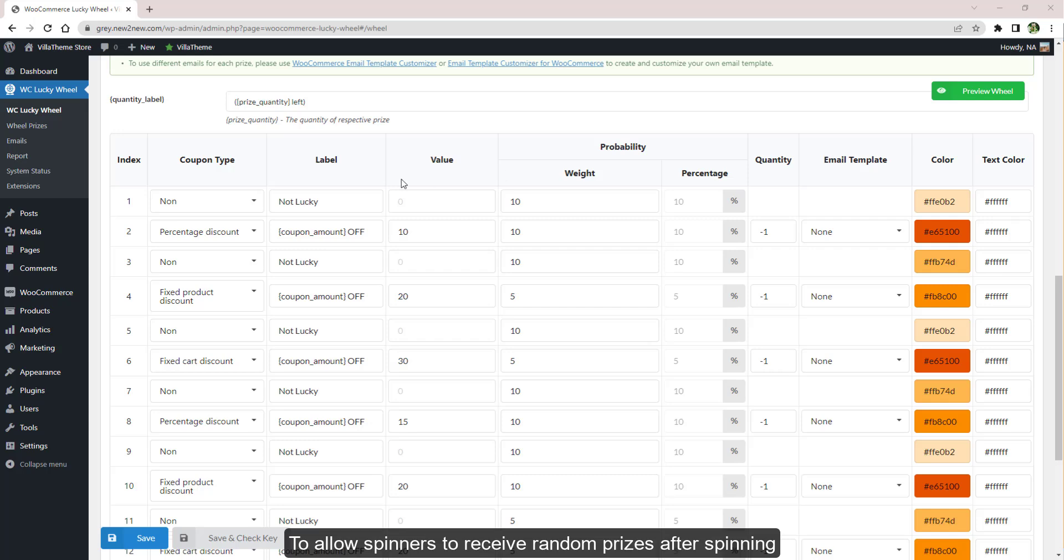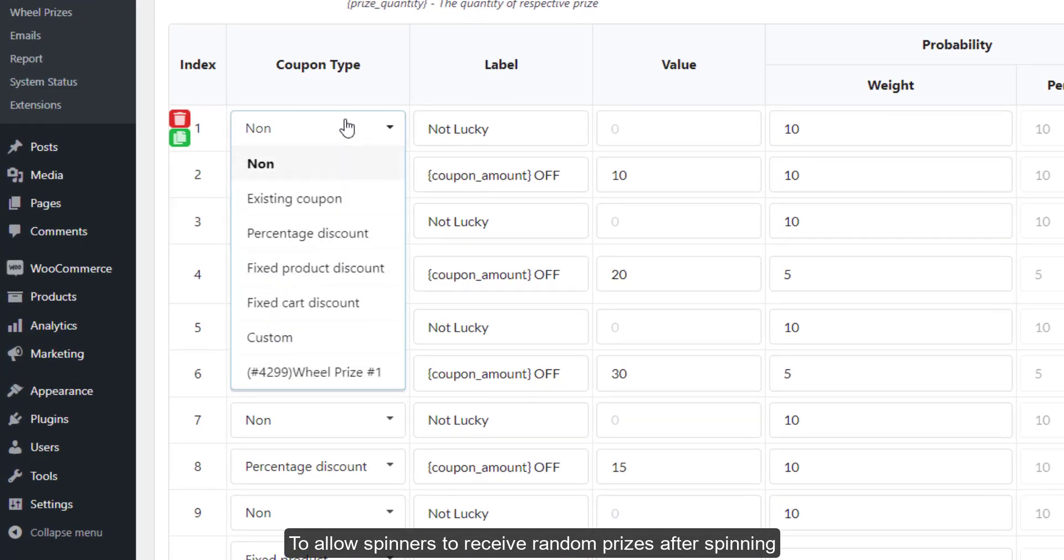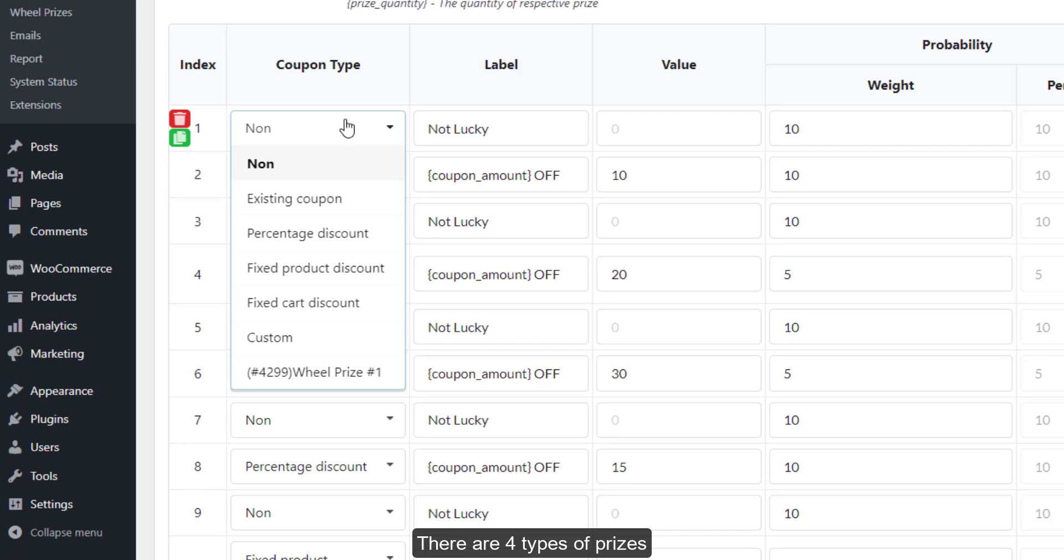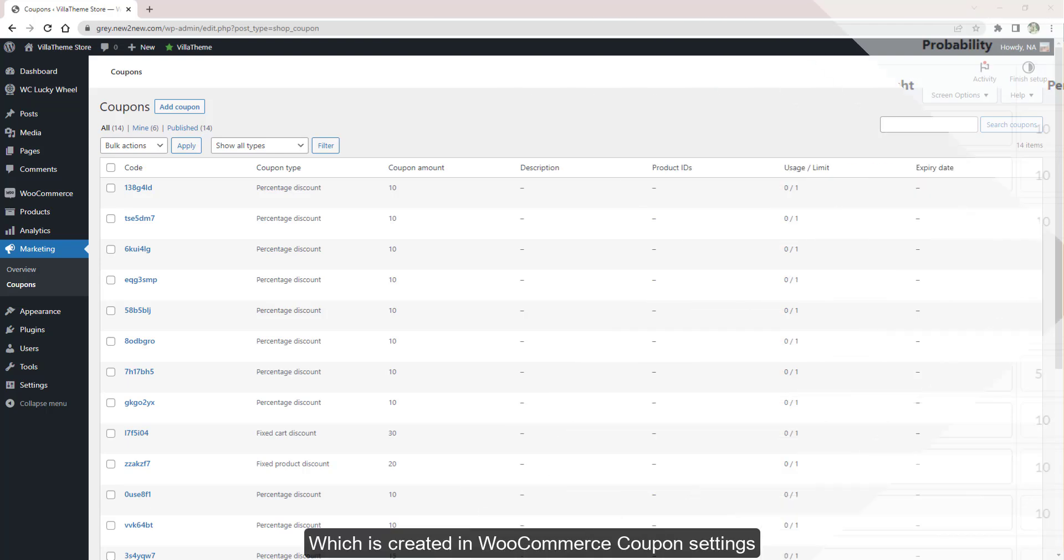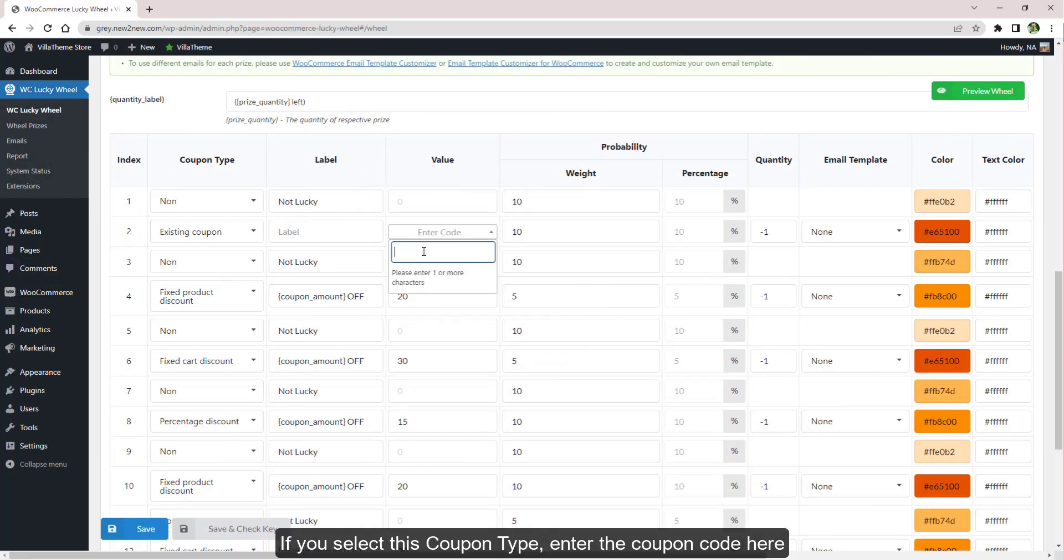To allow spinners to receive random prizes after spinning, you need to assign prizes in Coupon Type. There are four types of prizes: Existing Coupon, which is created in WooCommerce coupon settings. If you select this coupon type, enter the coupon code here.